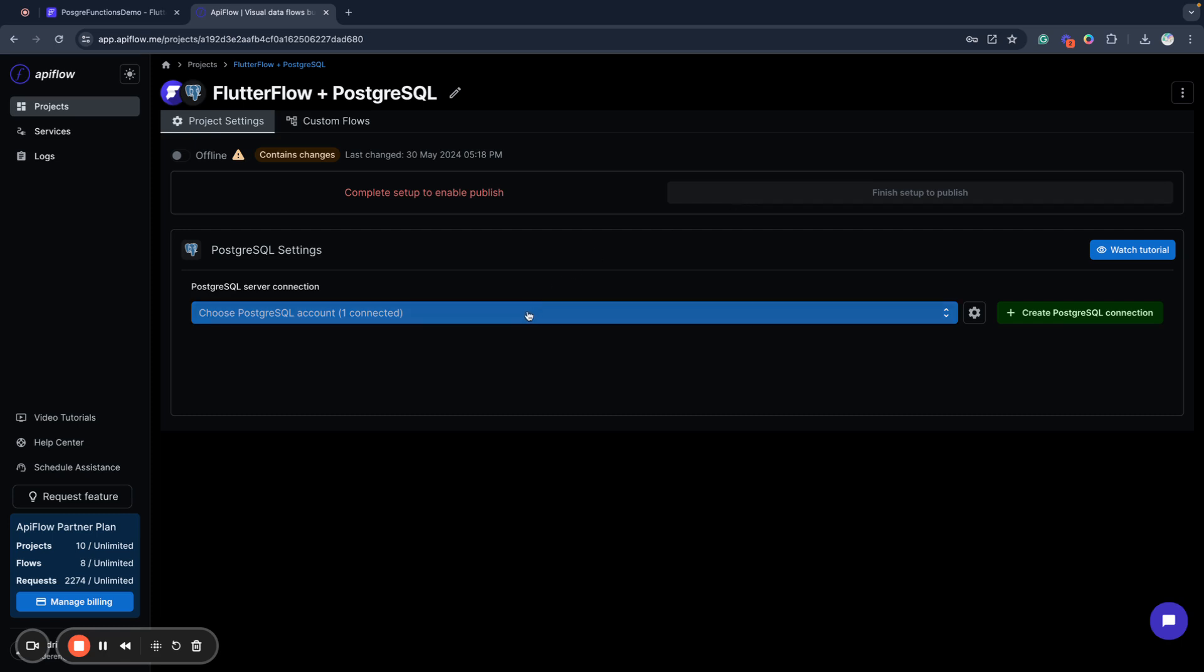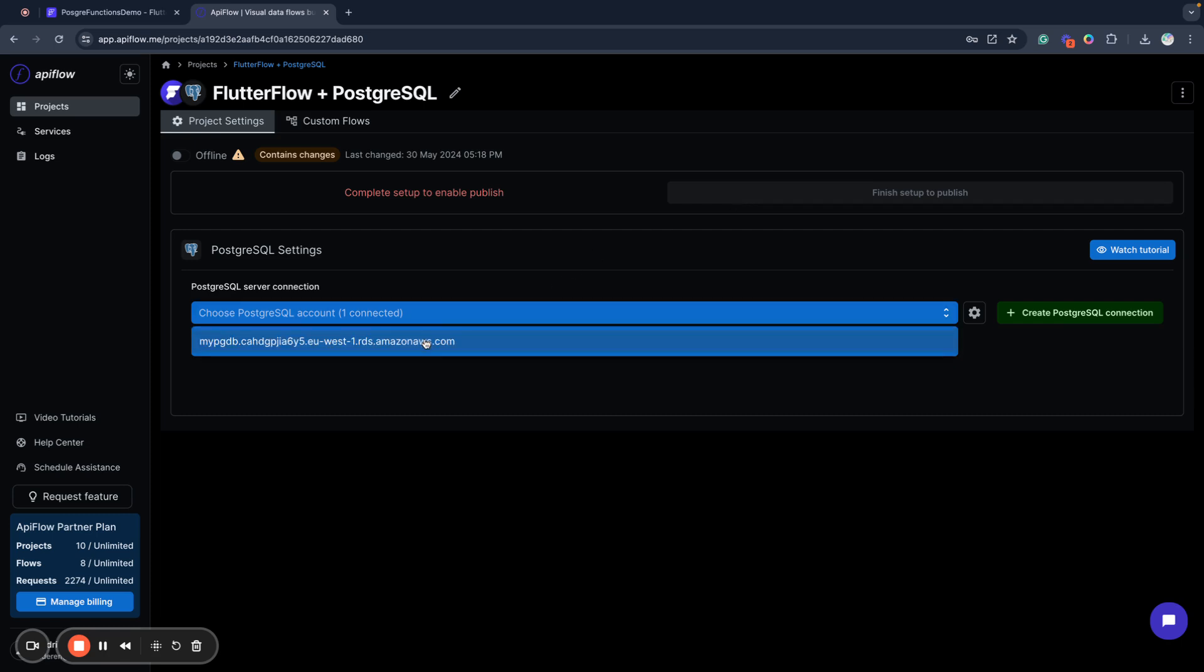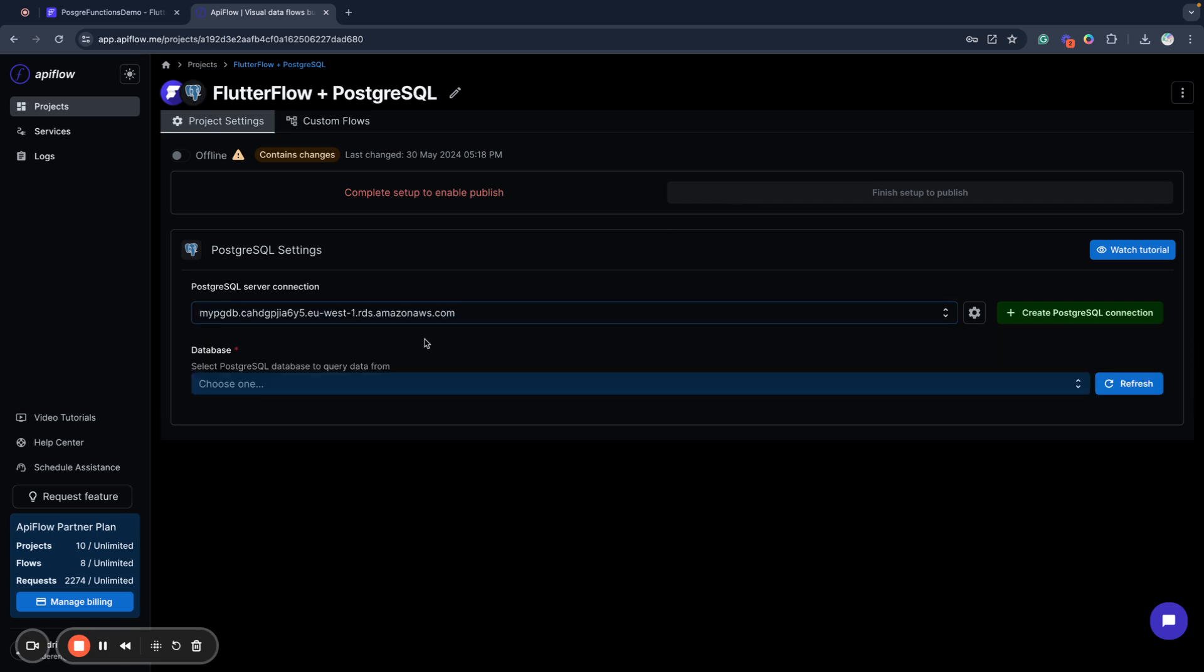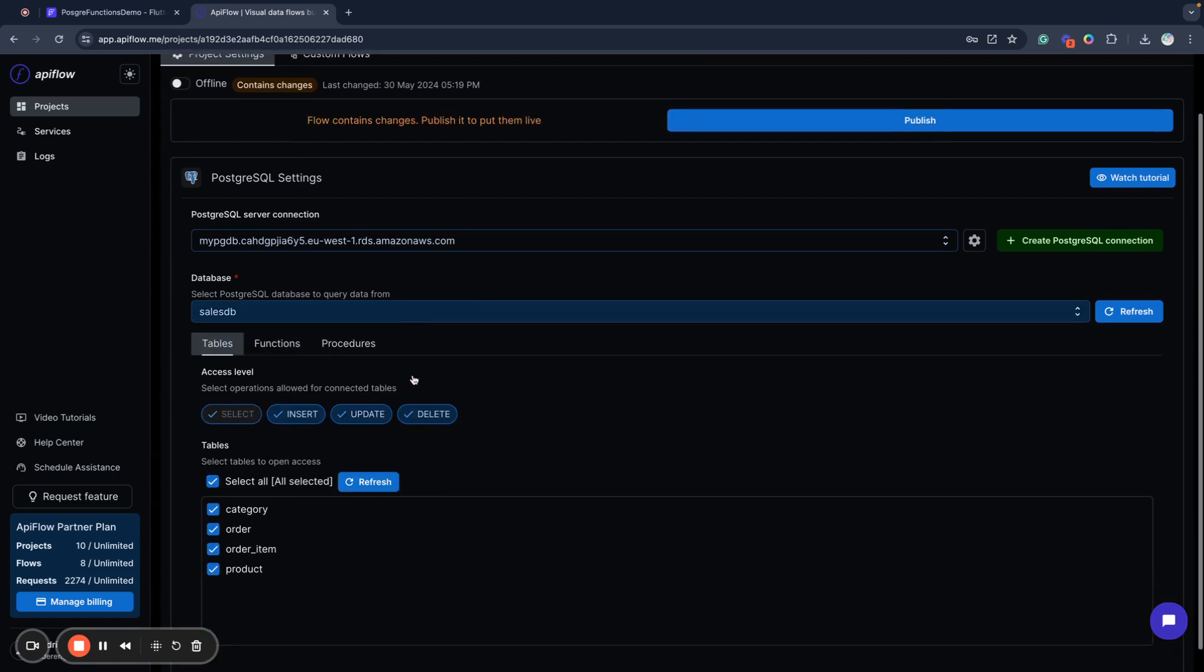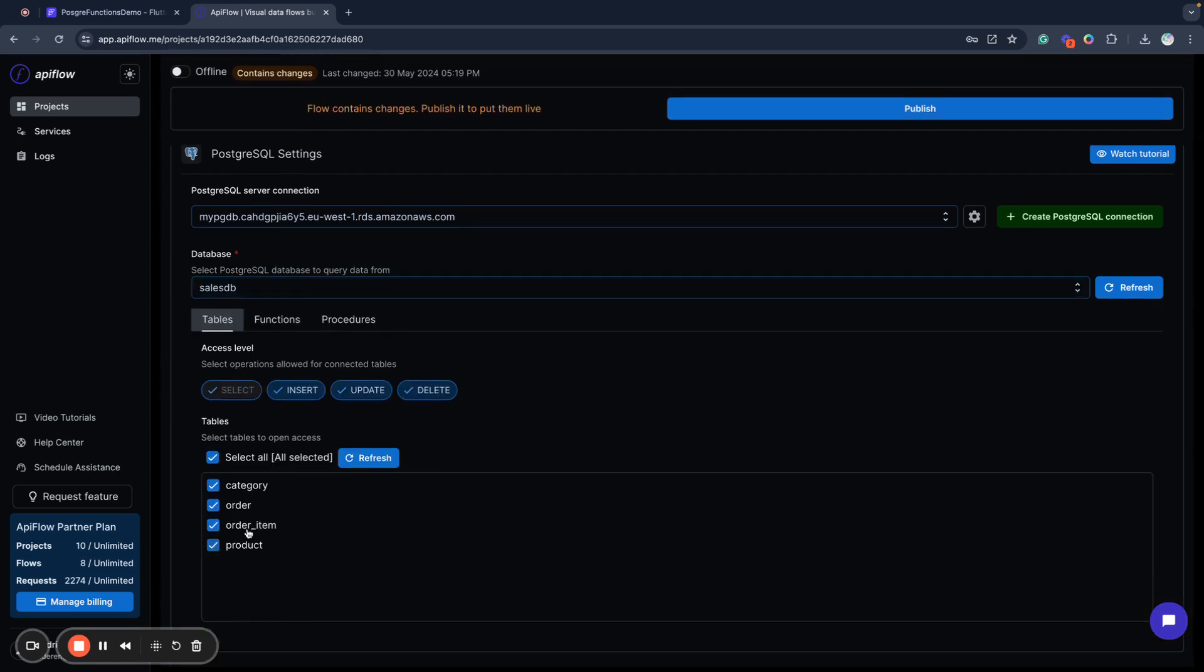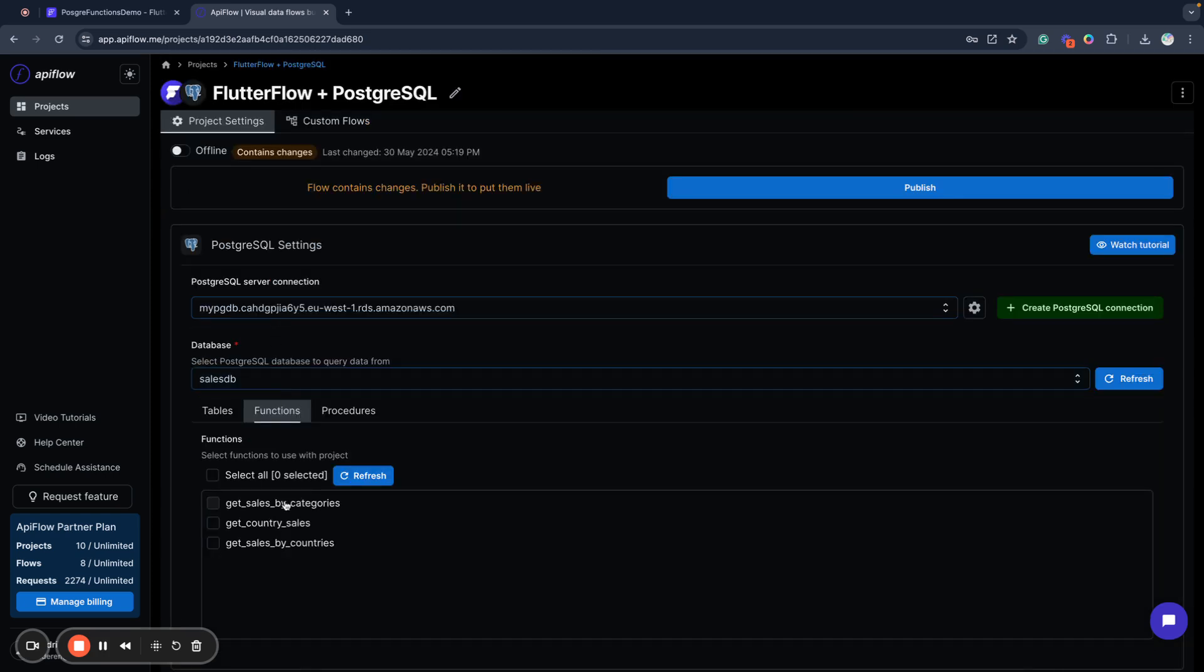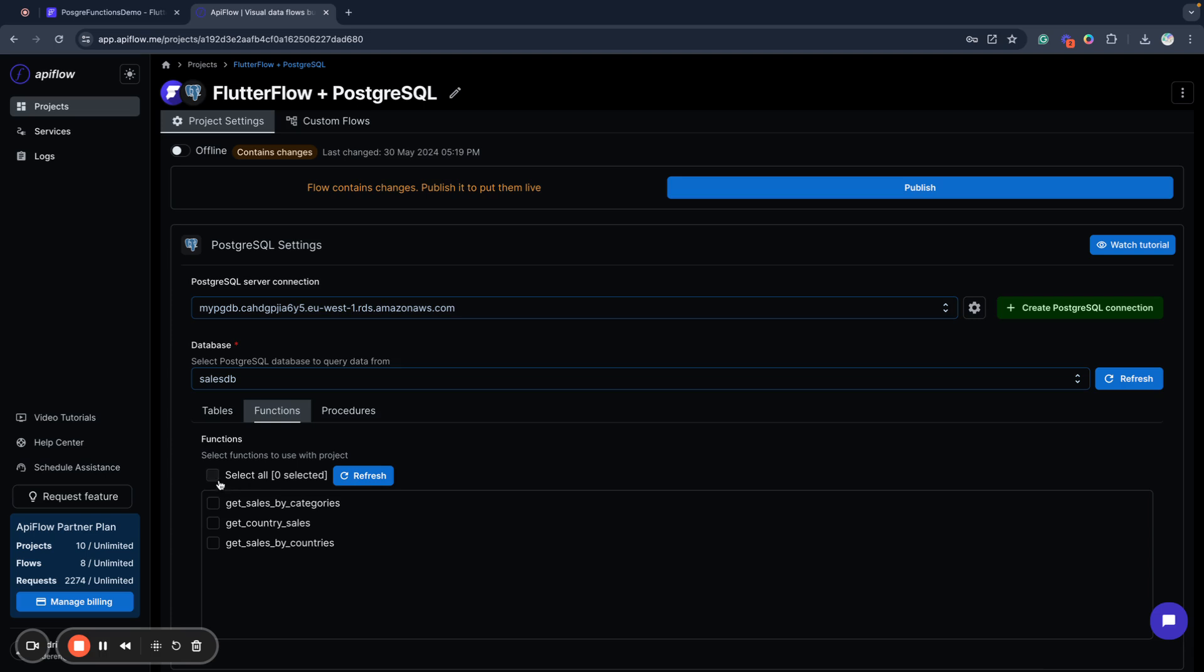When you connect your database, you need to select the account and database. We will use a database called SalesDB. I can specify tables and operations I will use. I have a few functions here: getSalesByCategories, getCountrySales, and getSalesByCountries. GetSalesByCategories returns sales amount and count by categories. CountrySales receives a country and returns sales for that country. And getSalesByCountries returns summaries for many countries.